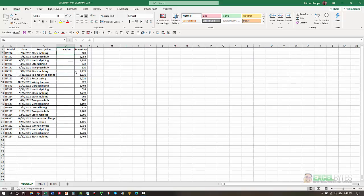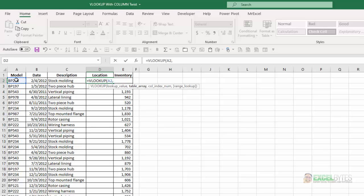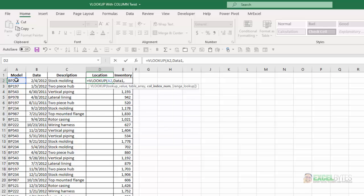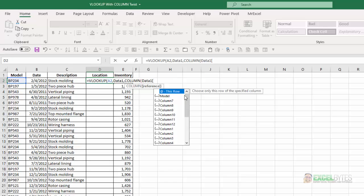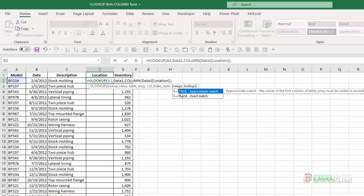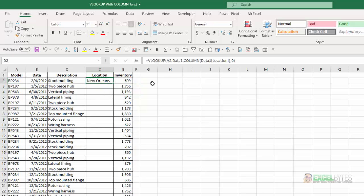In column D, I'm going to start with a simple VLOOKUP formula. My lookup value is in cell A2, comma. My table array is a table called data1 — I'll hit the tab key, comma. For my column index, I'm going to use the COLUMN function. I'll enter the table name, square bracket, and start typing 'location', hit tab, close the square bracket, close the COLUMN function, comma, then zero for an exact match.